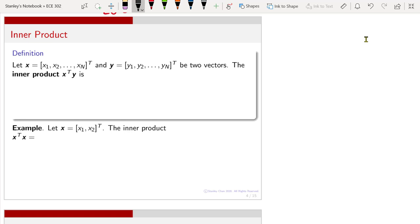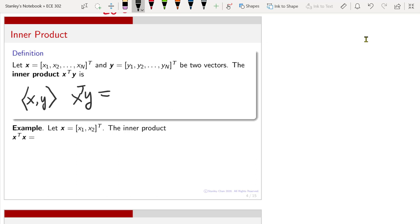An inner product between two vectors is defined as x transpose y. Sometimes you will see people write the inner product as x and y with angled brackets. That's also fine — they mean the same thing. The inner product is defined as the summation of x_n times y_n, where n goes from 1 to capital N, and capital N is the number of elements in the vector.